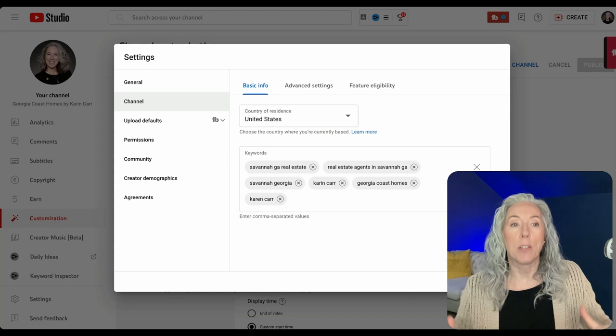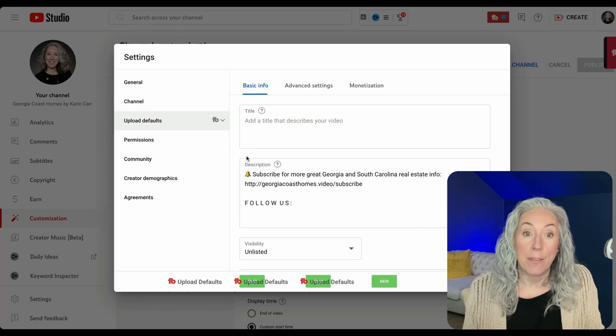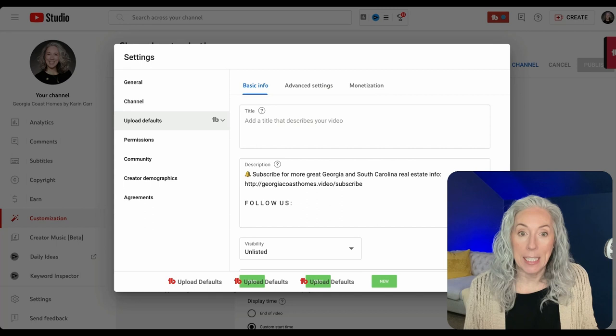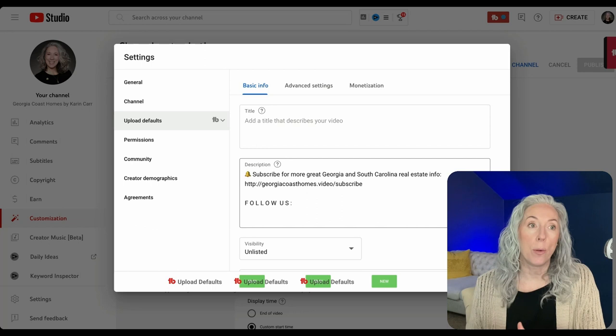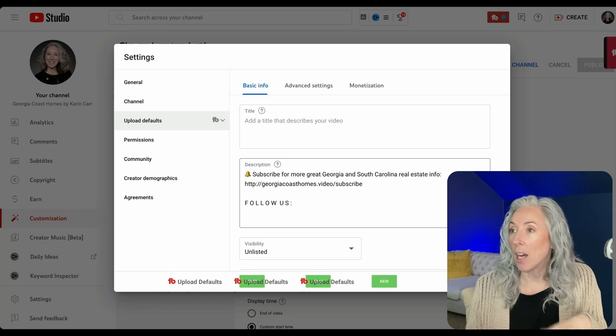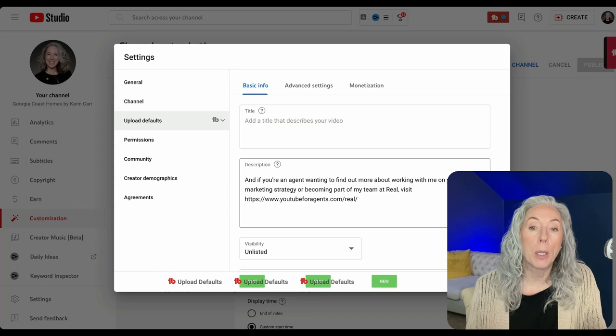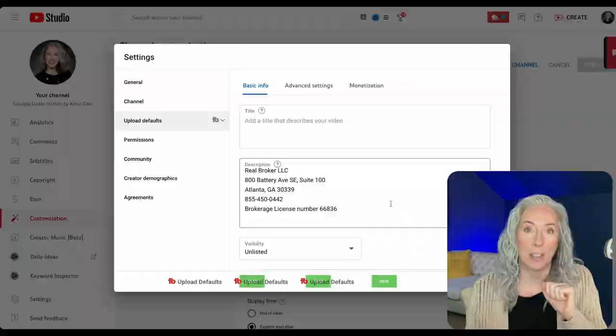You can have up to 500 characters in the keywords field, so put in as many as make sense describing what you'll talk about on this channel. Then click on 'Upload Defaults.' Since the title of every video will be different, I never put anything in the title field. But the description box you absolutely can fill in — your contact info, licensing information, brokerage details, social media links for Facebook, Instagram, TikTok, LinkedIn. Now, below every single video this will automatically appear in the description box, so you don't have to copy and paste. Huge time saver.